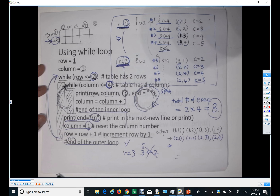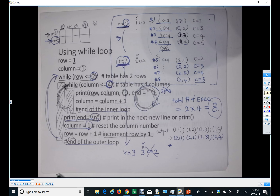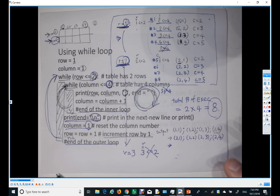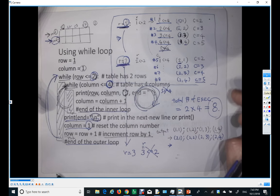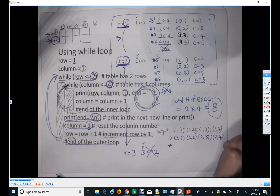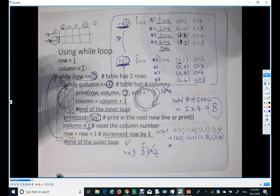That's the end of this lecture on nested loops. In the next lecture, I'm going to do basically the same thing but using a for loop instead.